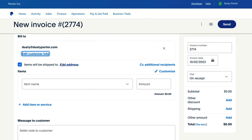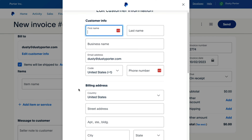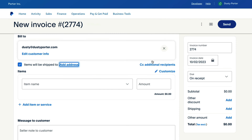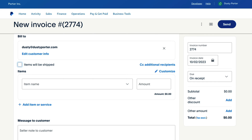Next is Items Will Be Shipped To and then Add Address. If it's actual physical items, you can click the box that says Items Will Be Shipped To, then go to Add Address and type in a street address where you're going to be shipping the products. If it's a virtual item like a download or a service offered online, you will uncheck this.